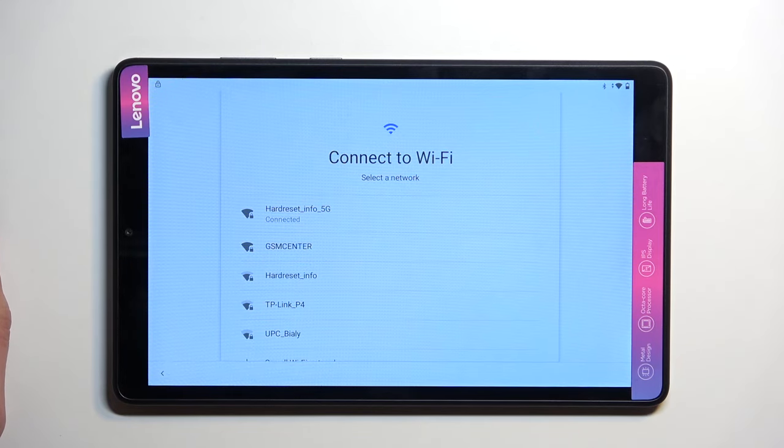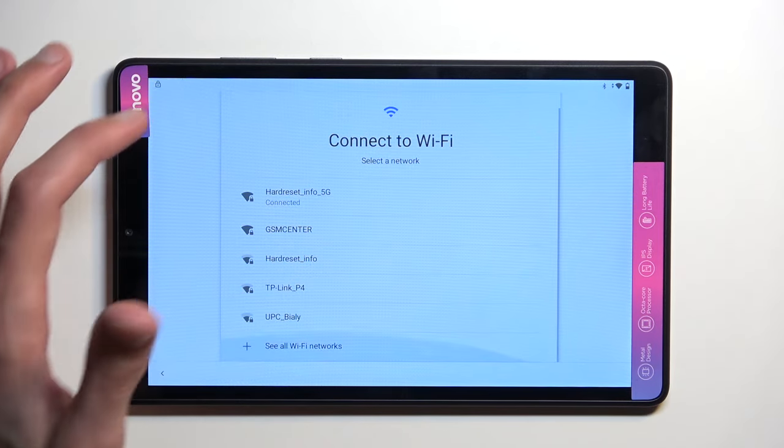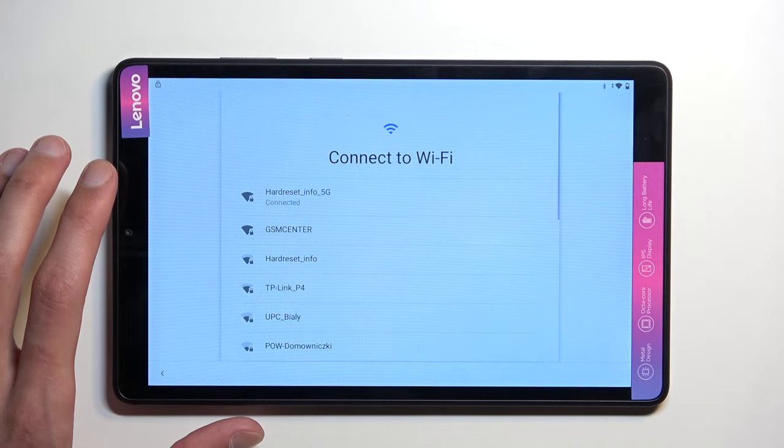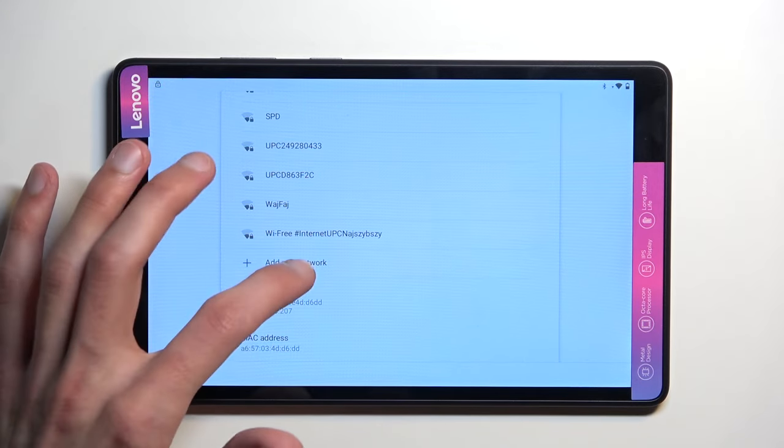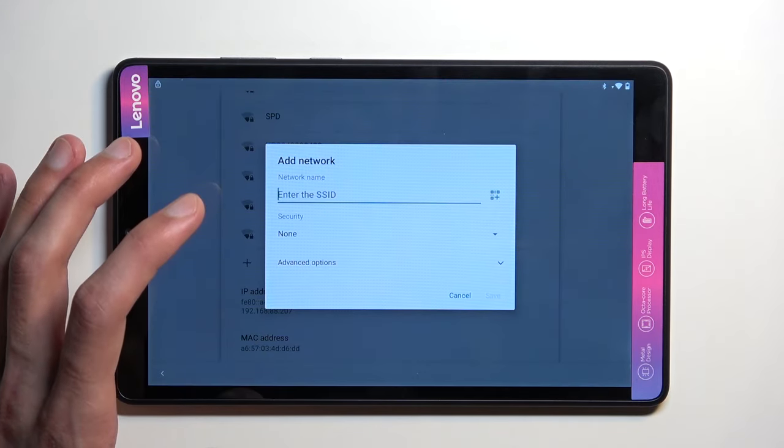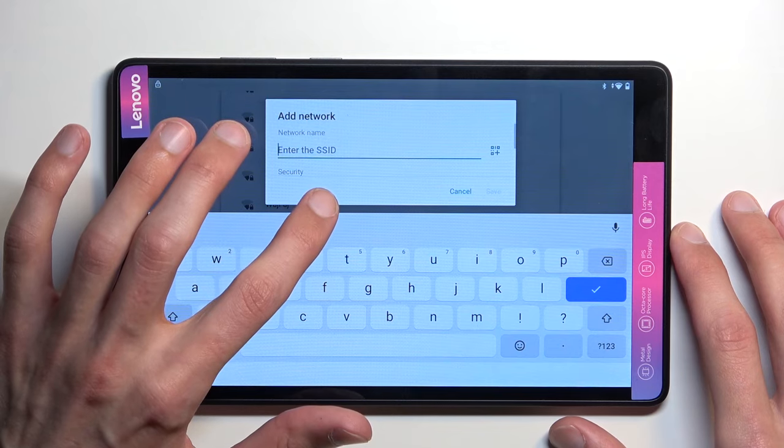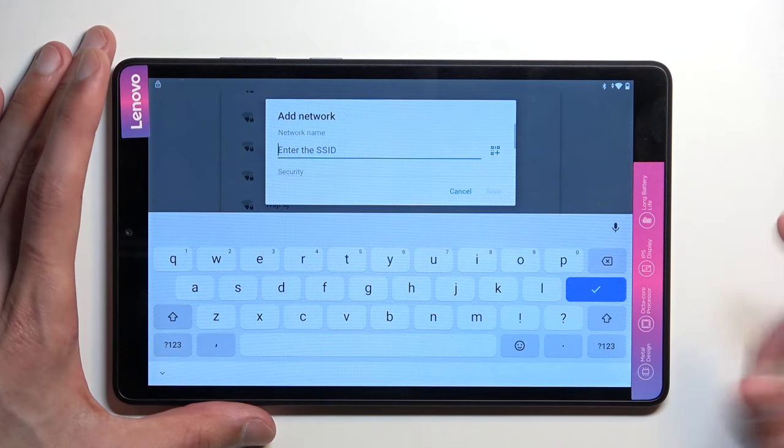Then you want to select Add New Network. Add New Network, and it will bring up a keyboard.